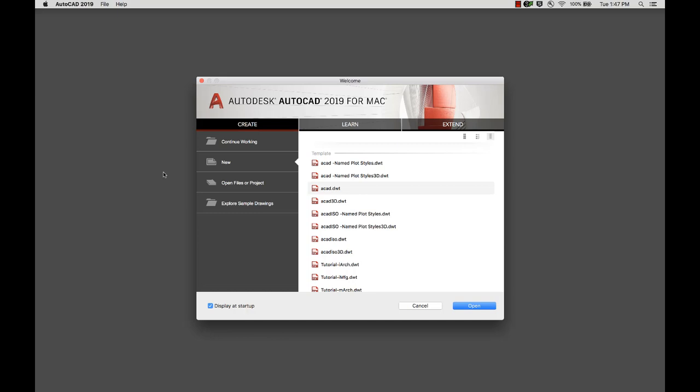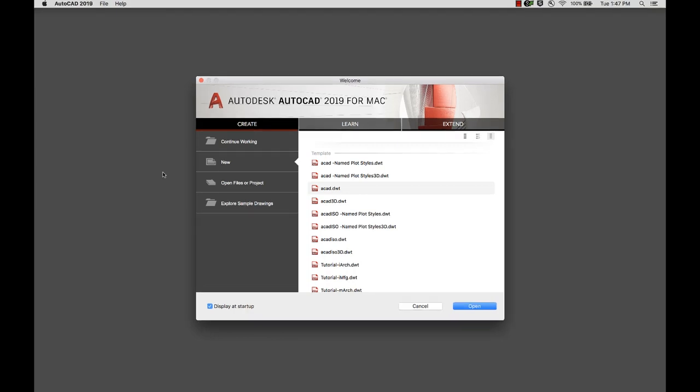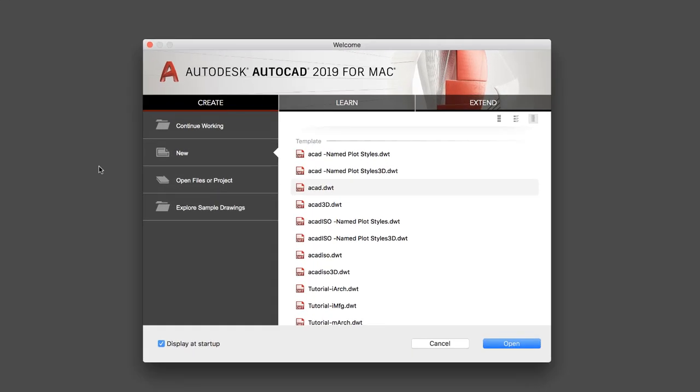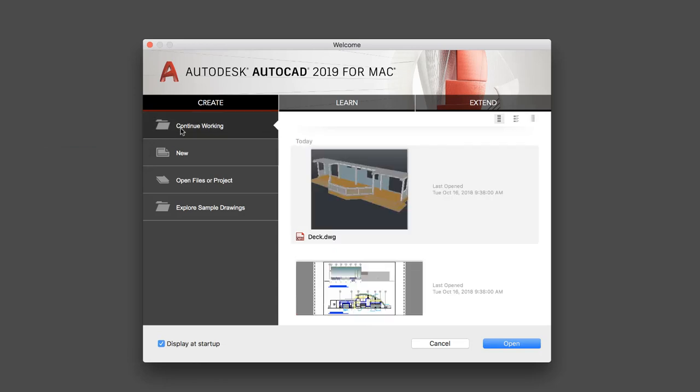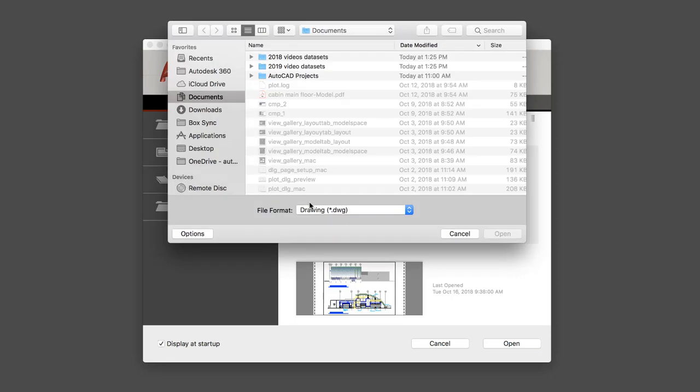After startup, you'll see the welcome screen. Here you can create a new drawing or start a drawing from a variety of provided templates. You can also open a recent drawing or browse to a file.